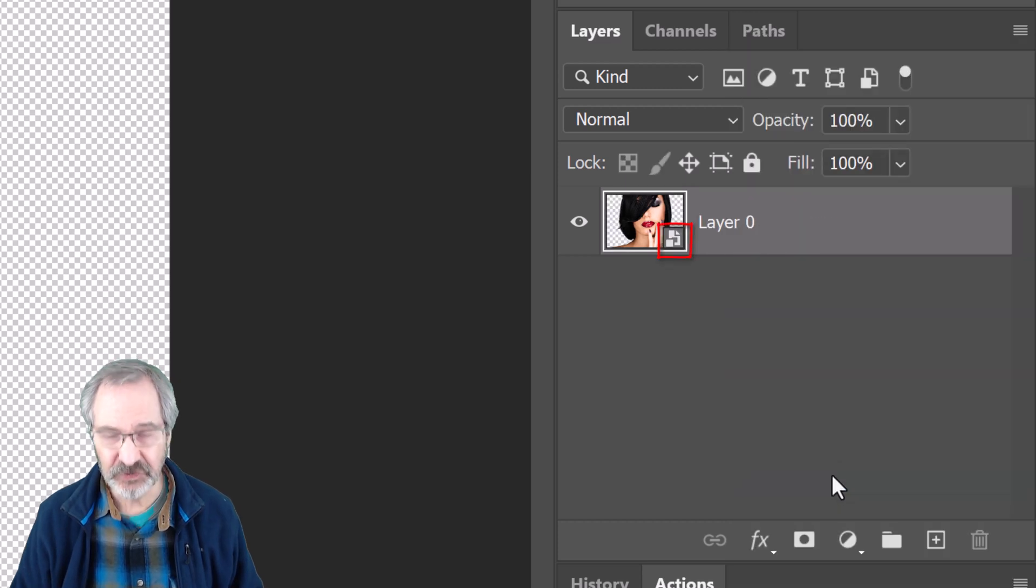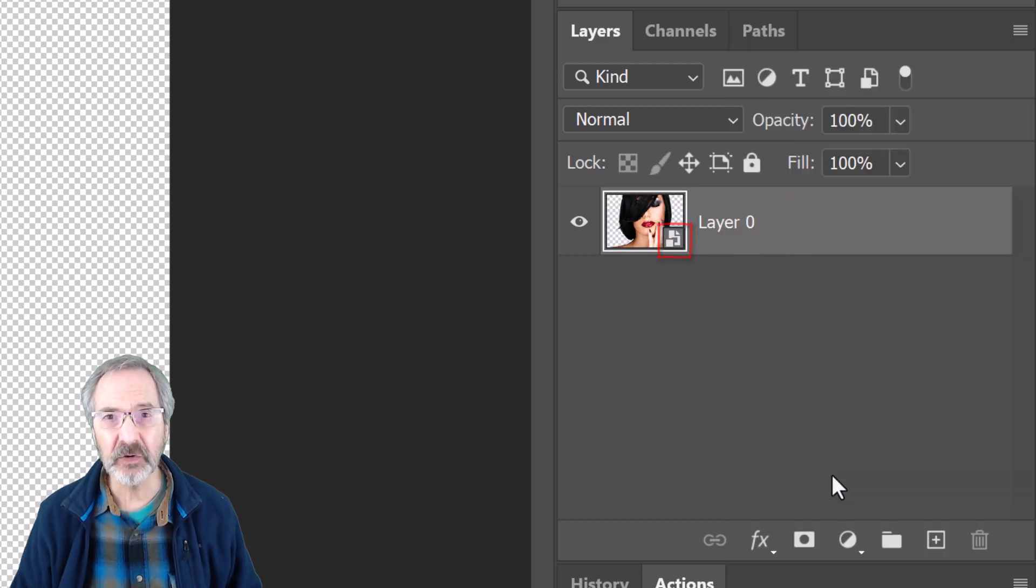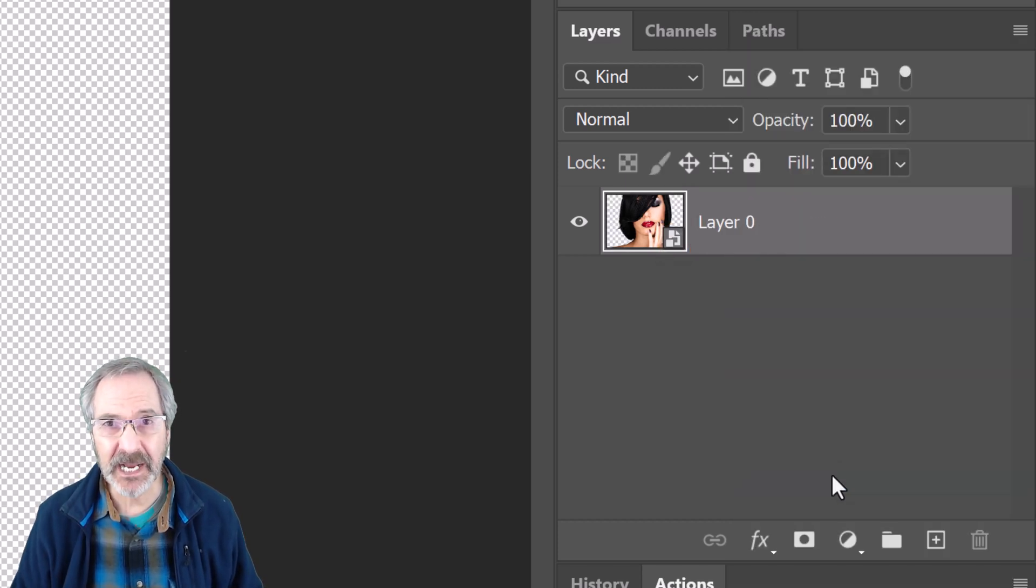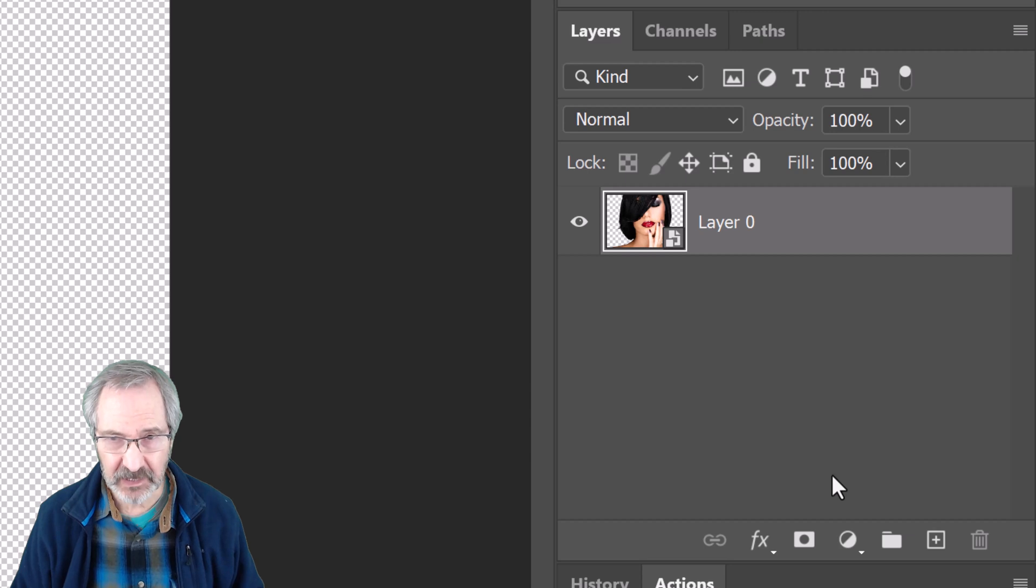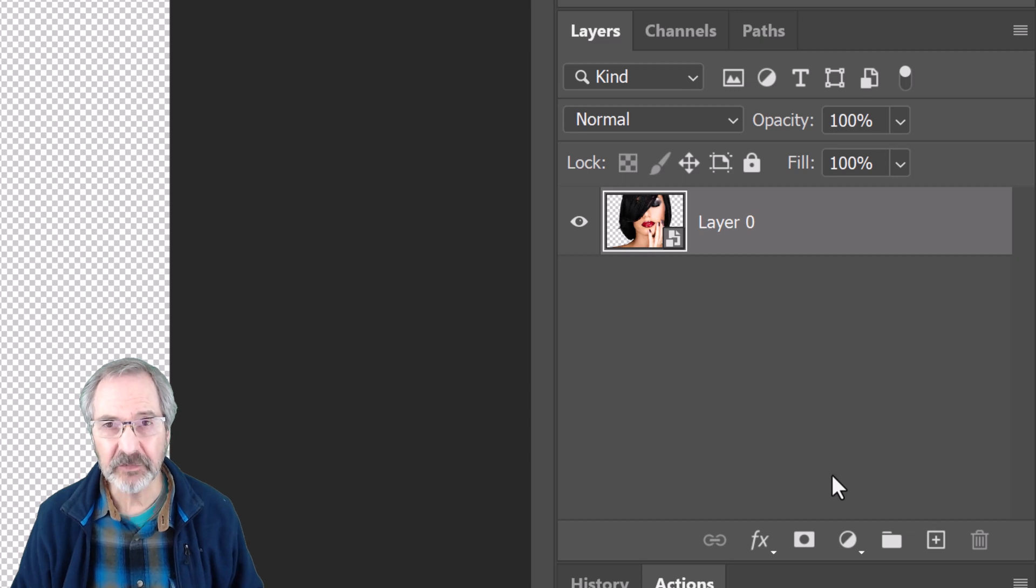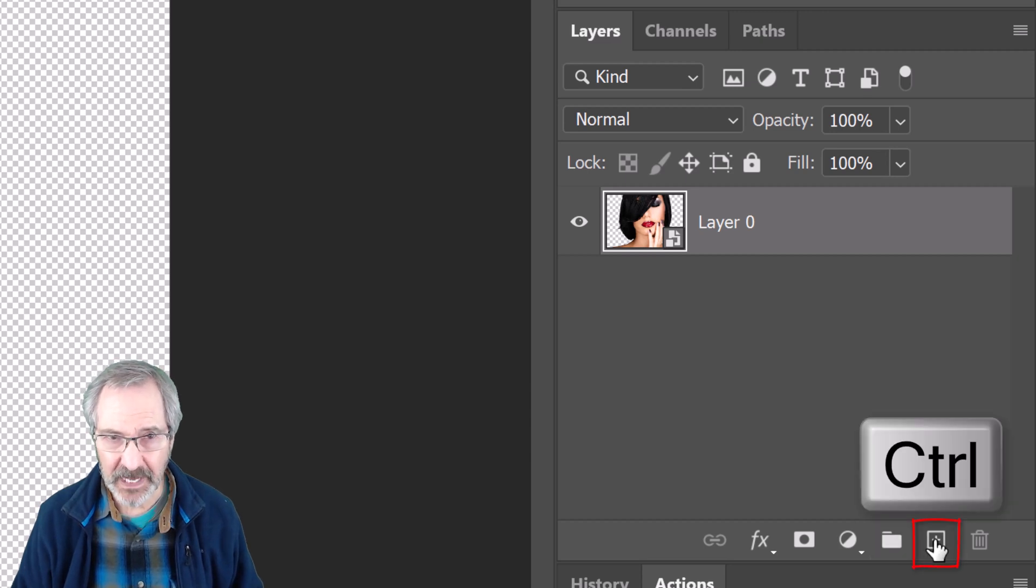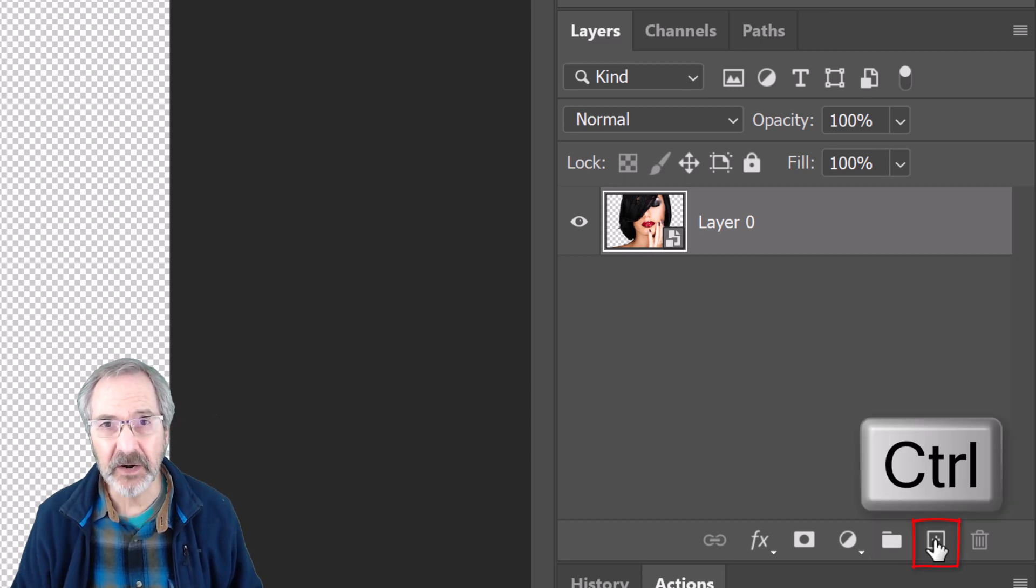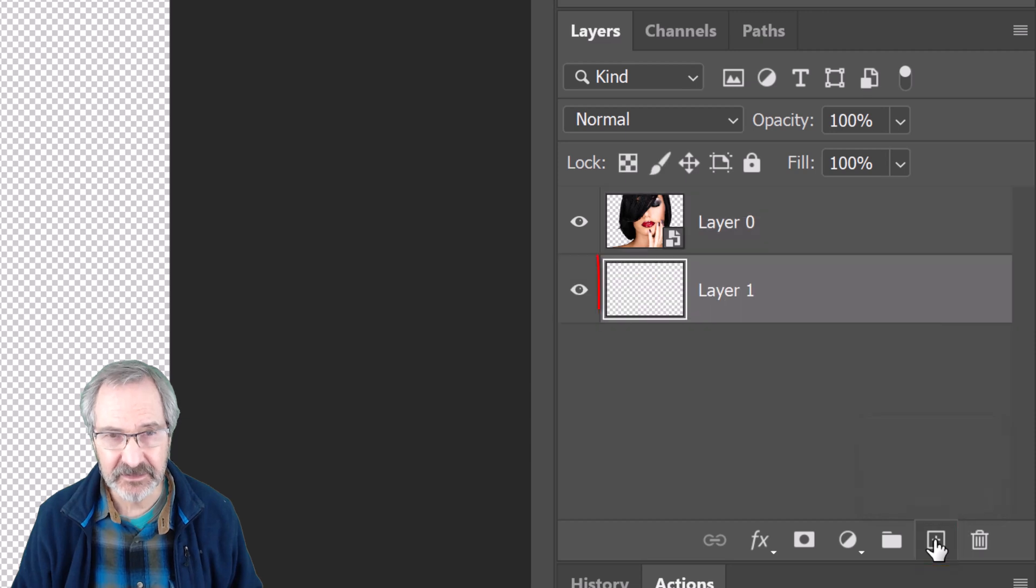To create a colorful gradient background, make a new layer below our subject by Ctrl or Cmd clicking the New Layer icon.